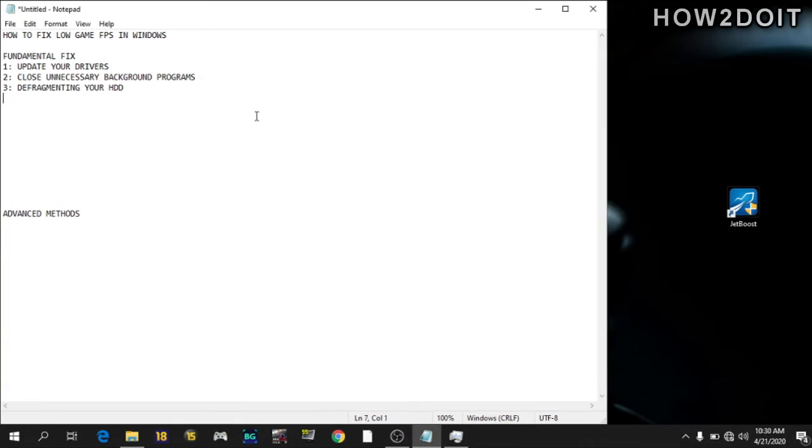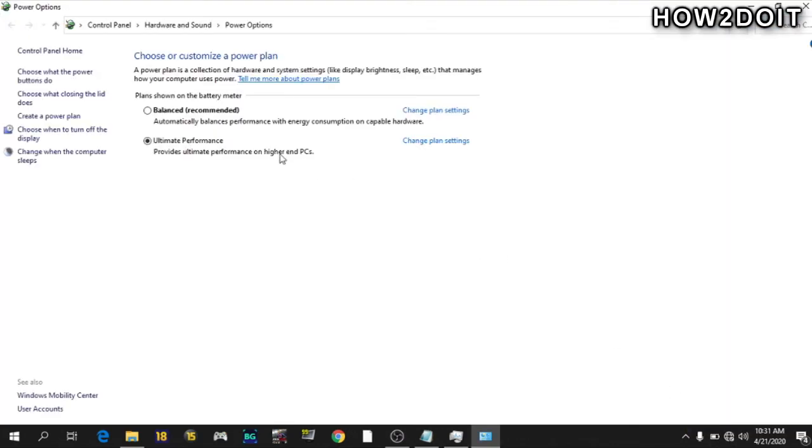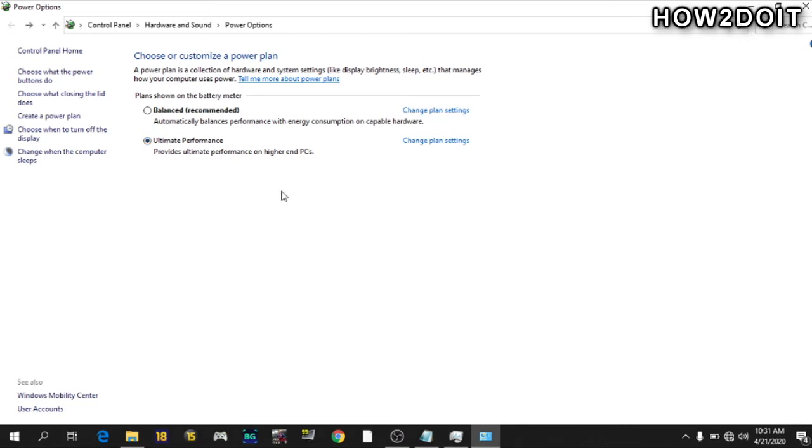Going to number four now is adjusting your power option. The power options in Windows let you change settings related to energy consumption with your machine. To do this, just right click on your battery icon, go to power options. Then I'm using ultimate performance. Just change yours to high performance or something. There's nothing special about the ultimate performance. I renamed it. It is also a high performance power plan.